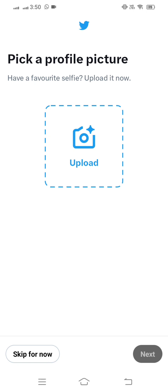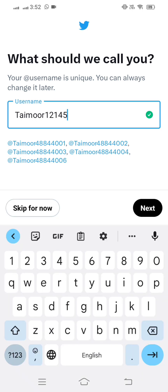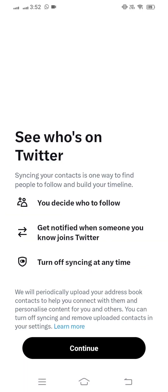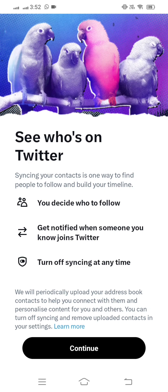After creating your password, tap on next. Then you have to take a picture and upload your profile photo. You can see I have uploaded my picture. Then tap on next. Here you can see your username — I have selected my username. You can change your username here, then tap on next.